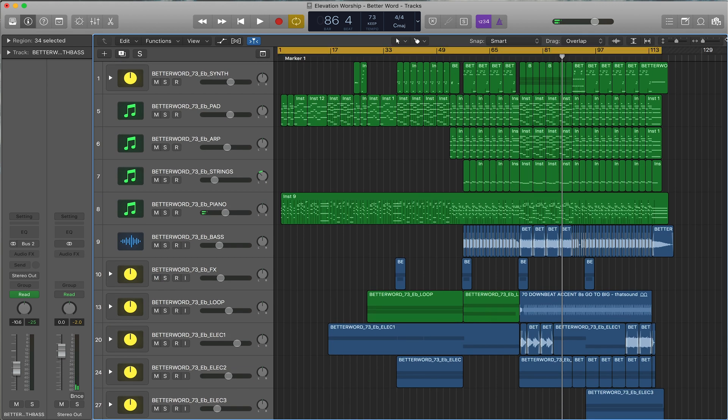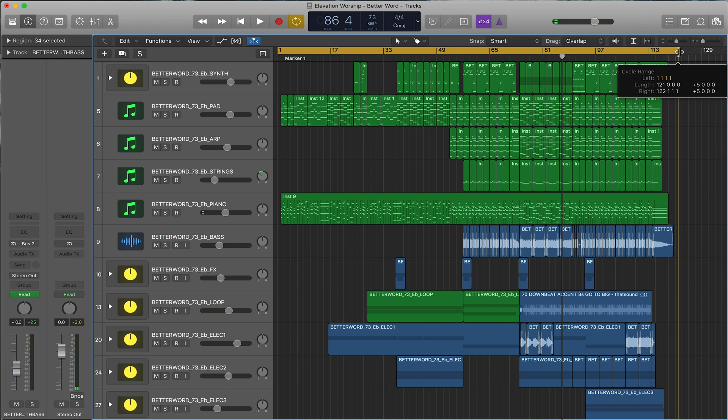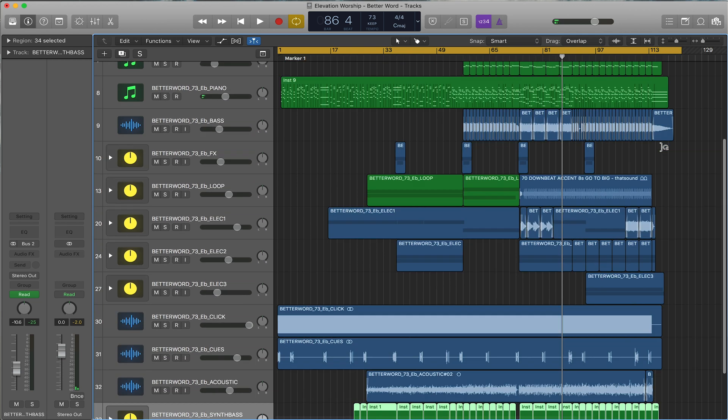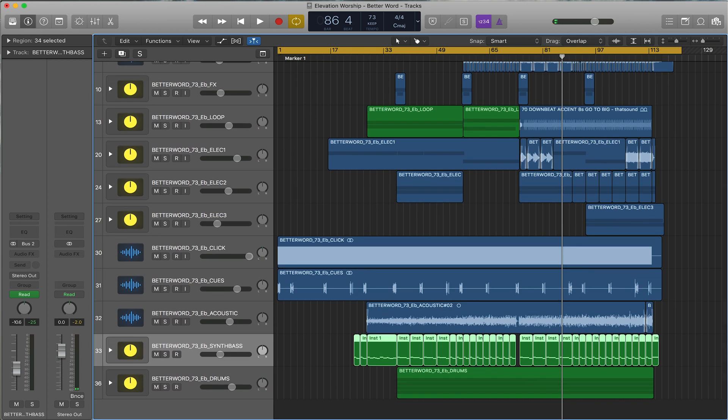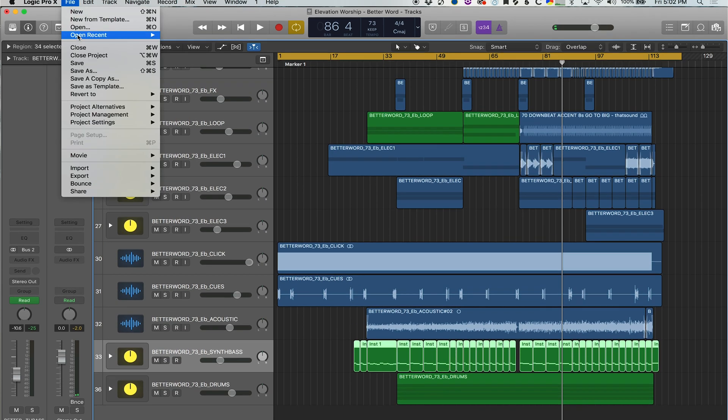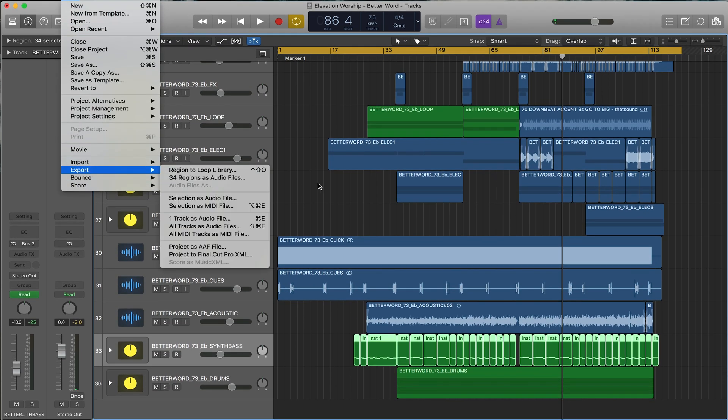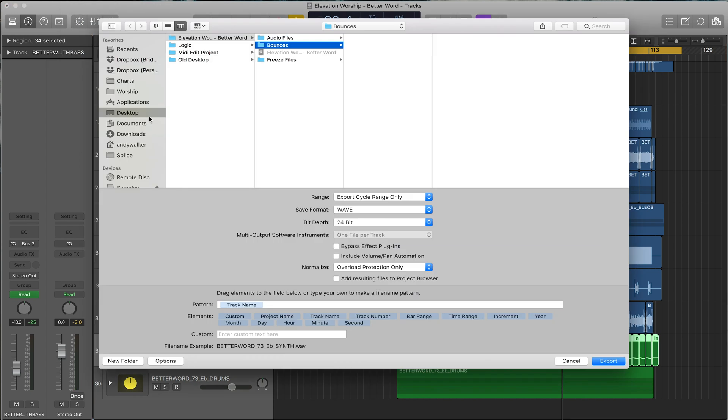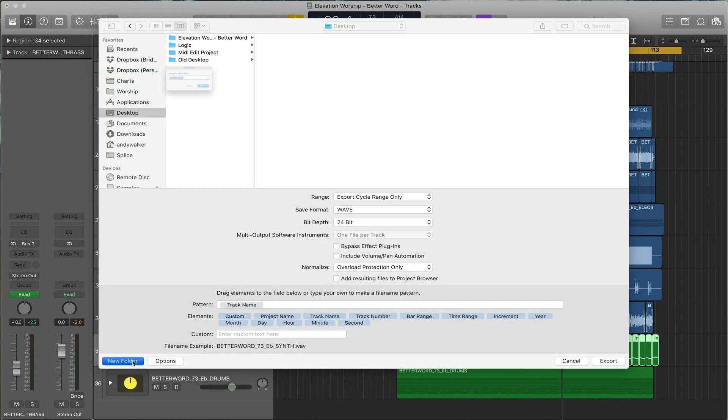Set your transport bar to where you want to export it. Make sure that you have plenty of tail at the end. Then you go to File, Export All Tracks as Audio Files. We'll just do this on the desktop, so we'll call this Better Word 73 E Flat MT.